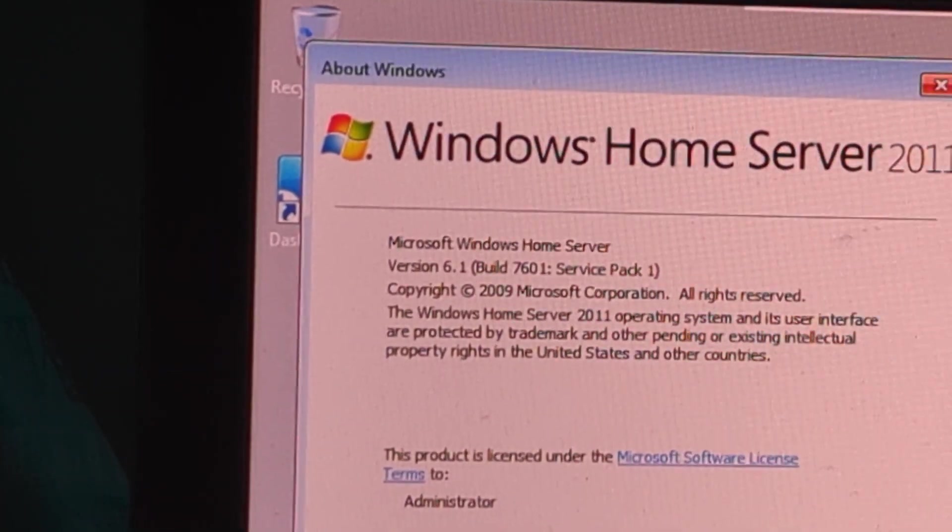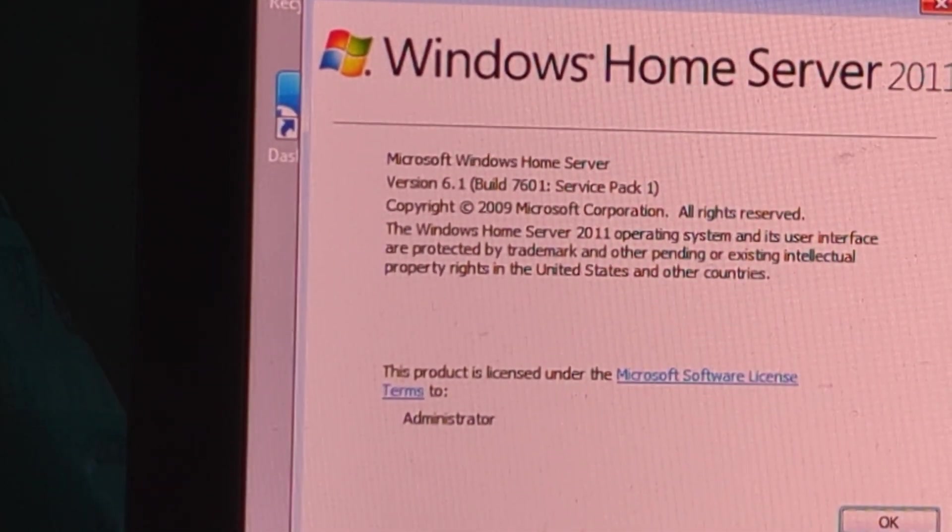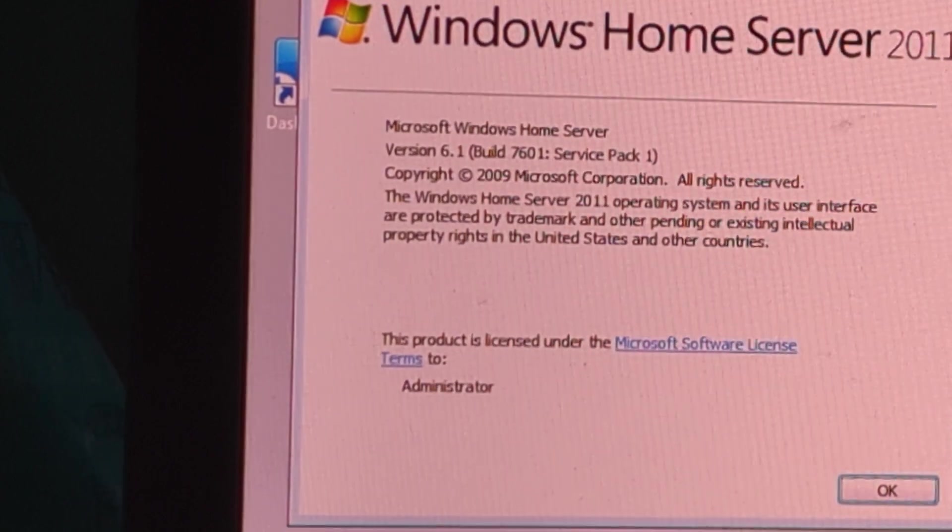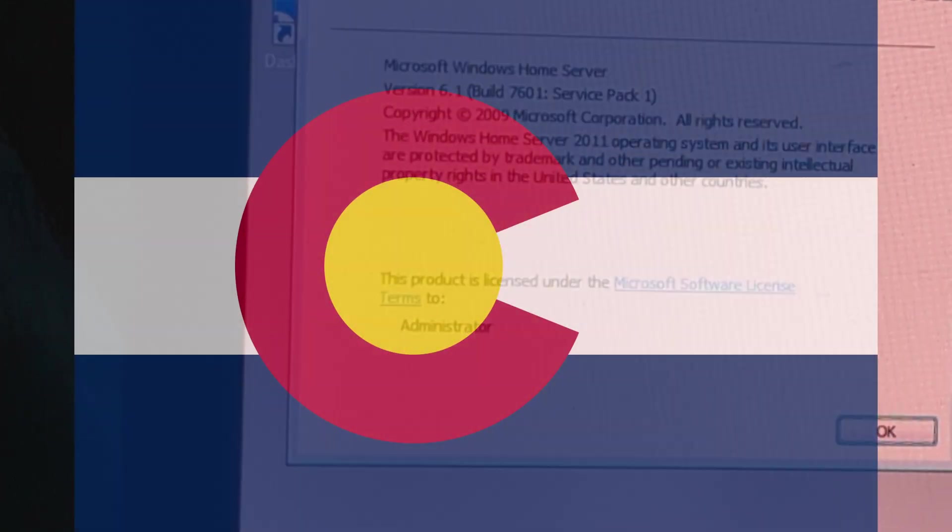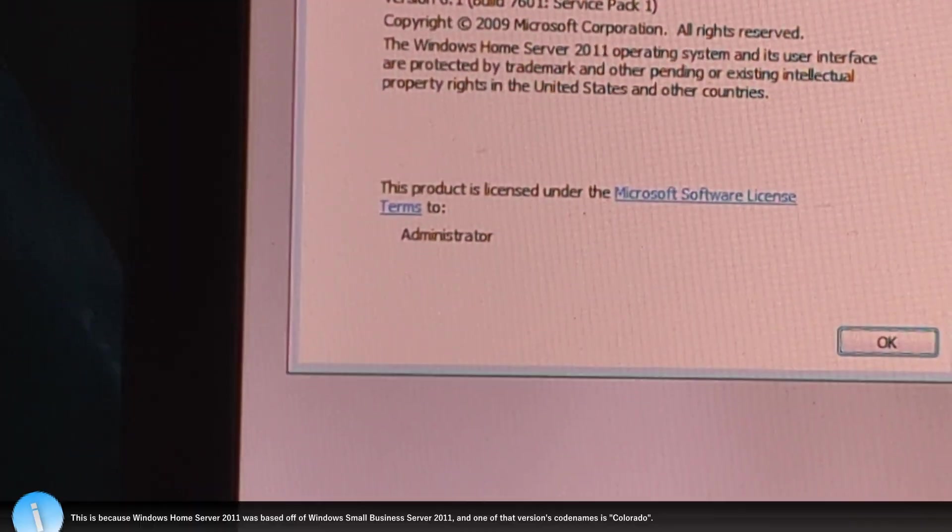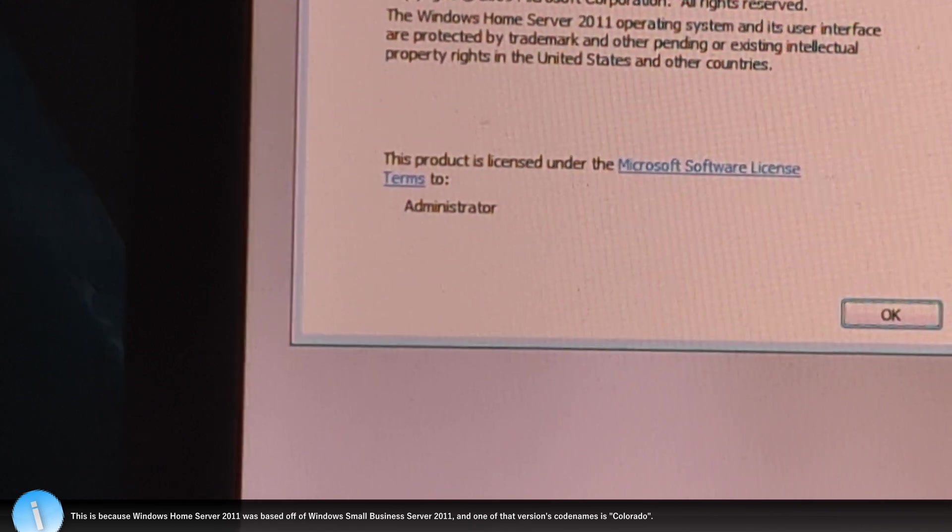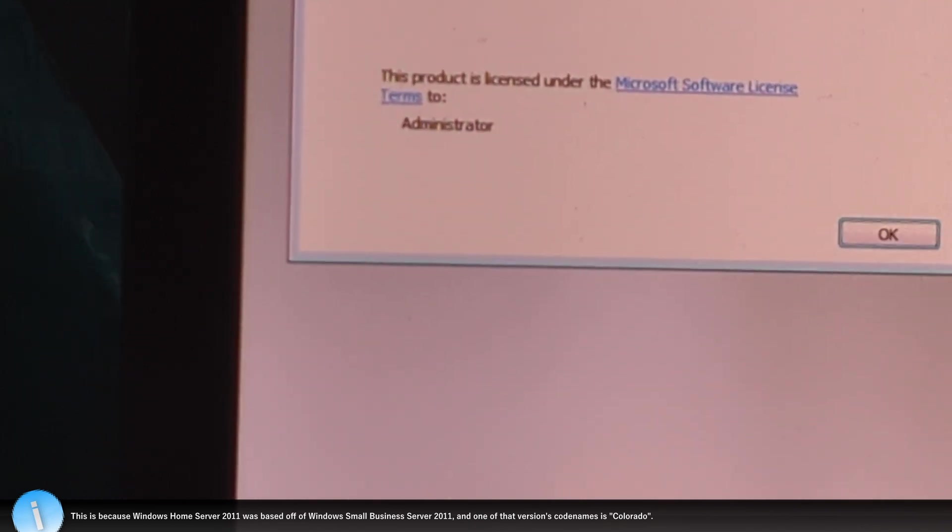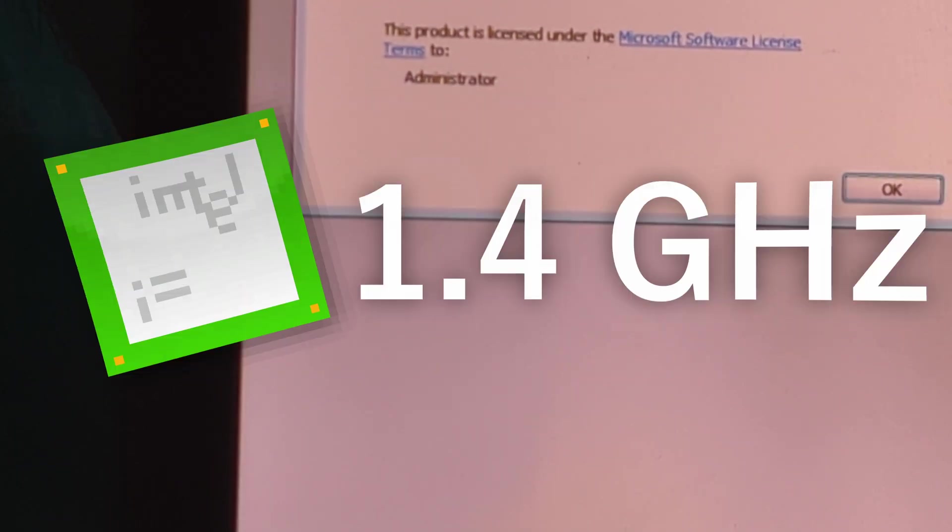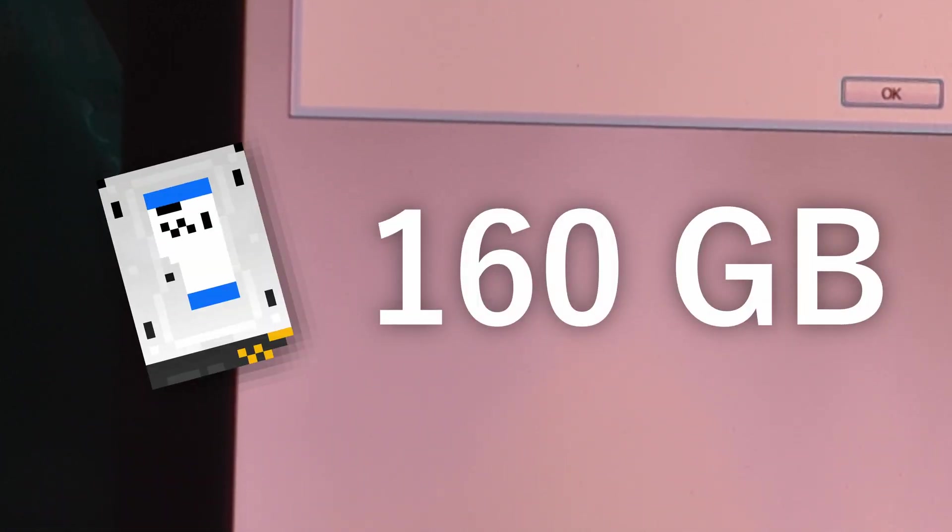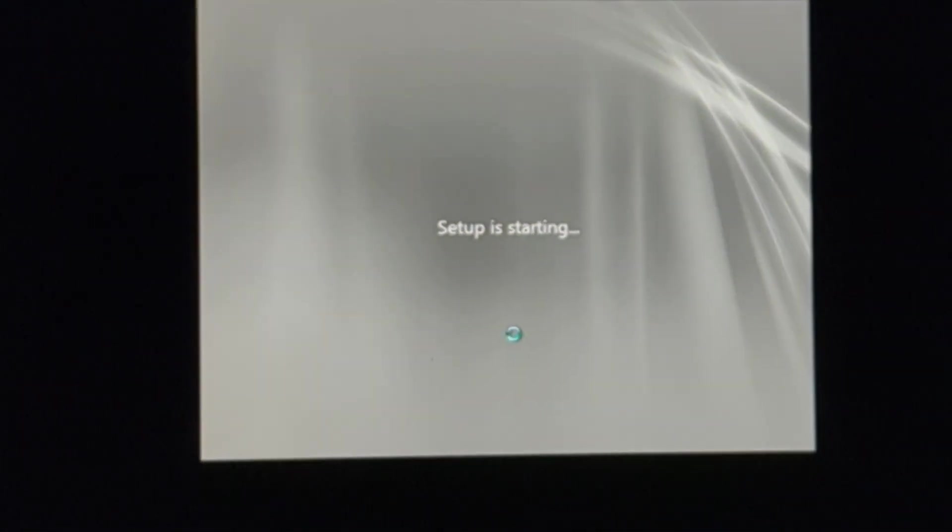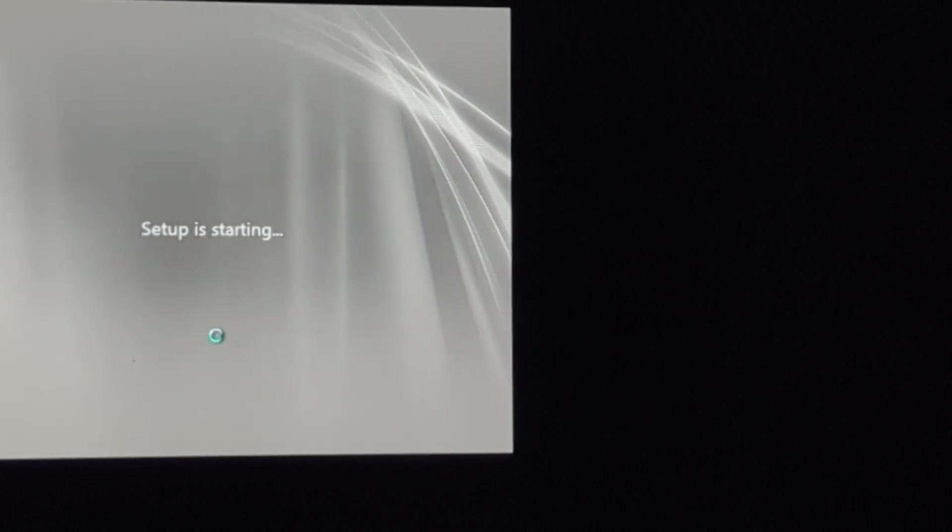And Windows Home Server 2011 was codenamed Vail, or apparently I see the term Colorado in the build strings for some reason. And this version of Windows had system requirements of 2GB of RAM, a 1.4GHz processor, and a 160GB hard drive. Windows Home Server 2011 was discontinued in April of 2016, which was very short-lived. It was replaced by Essentials in Windows Server 2012. But I think we... Oh, I didn't install it yet. Well, let's go install it then.